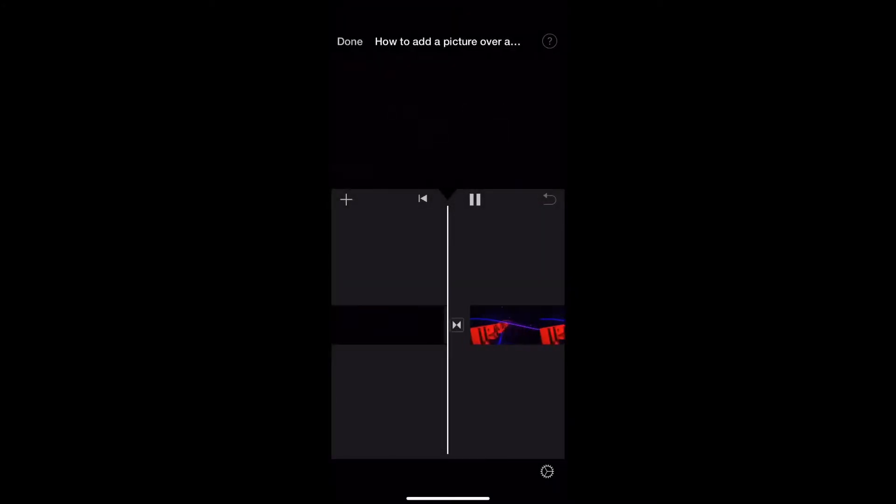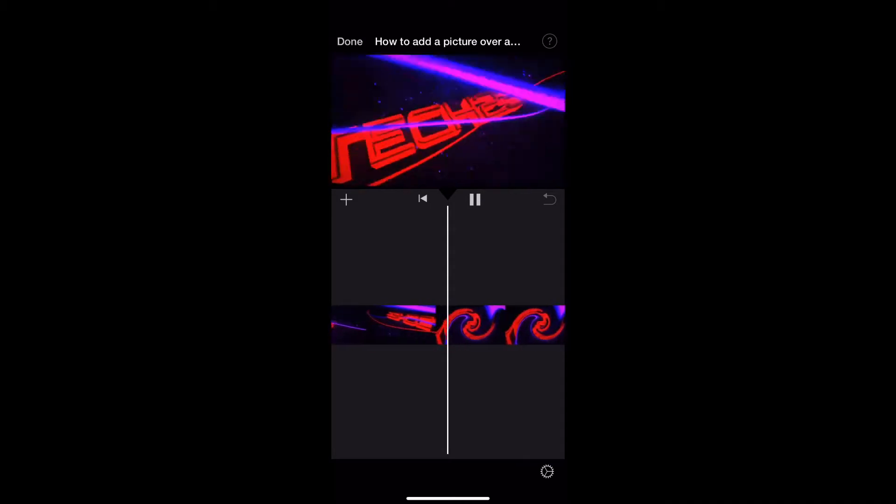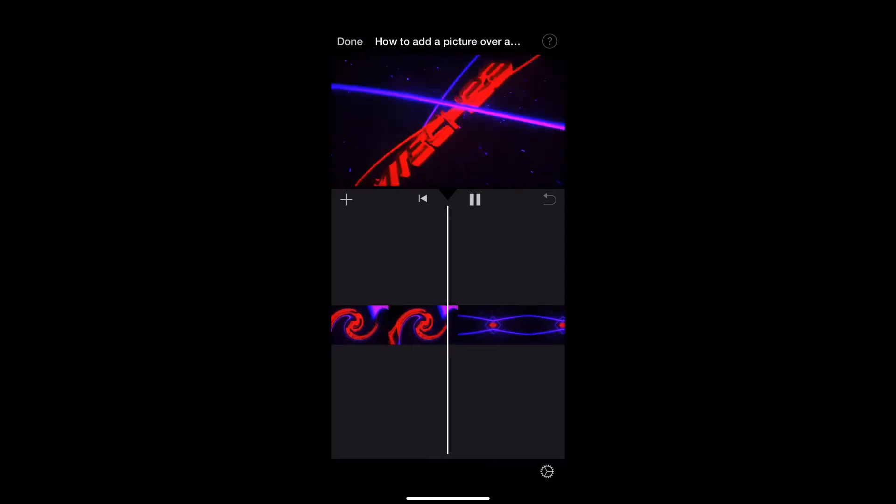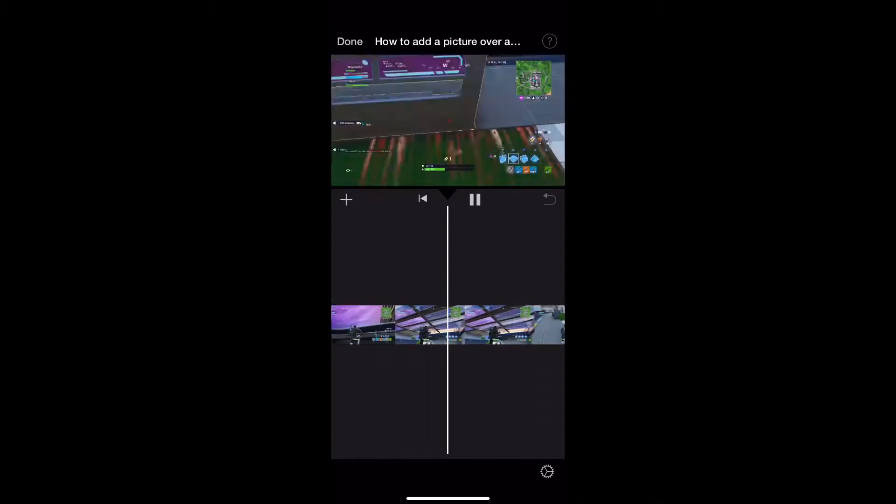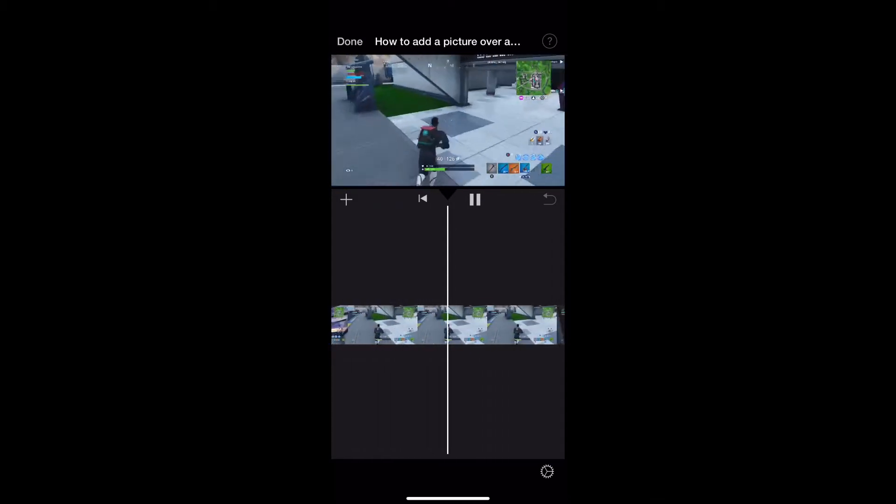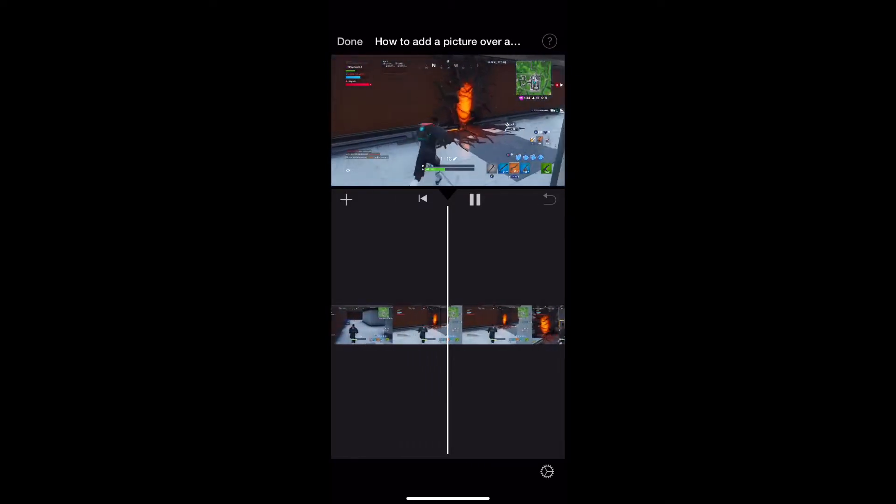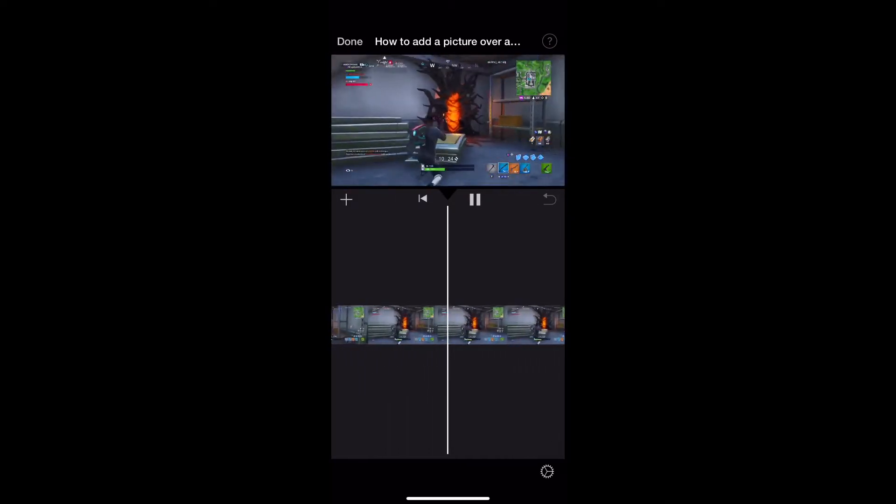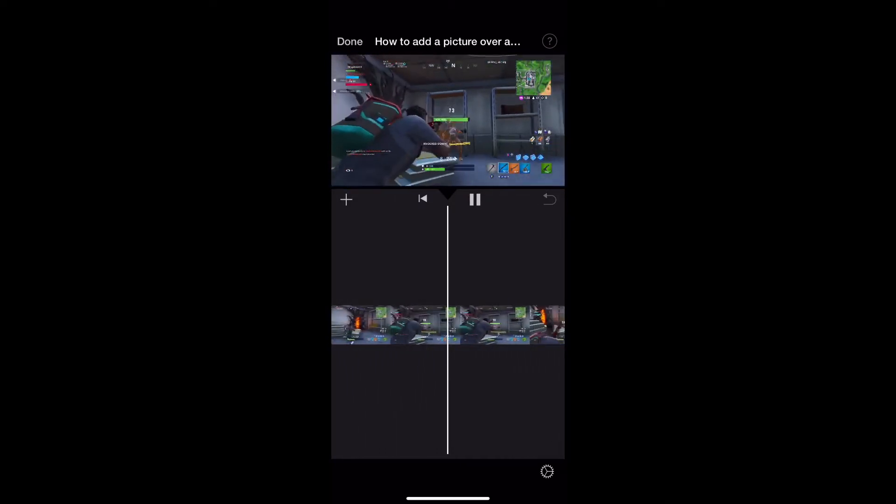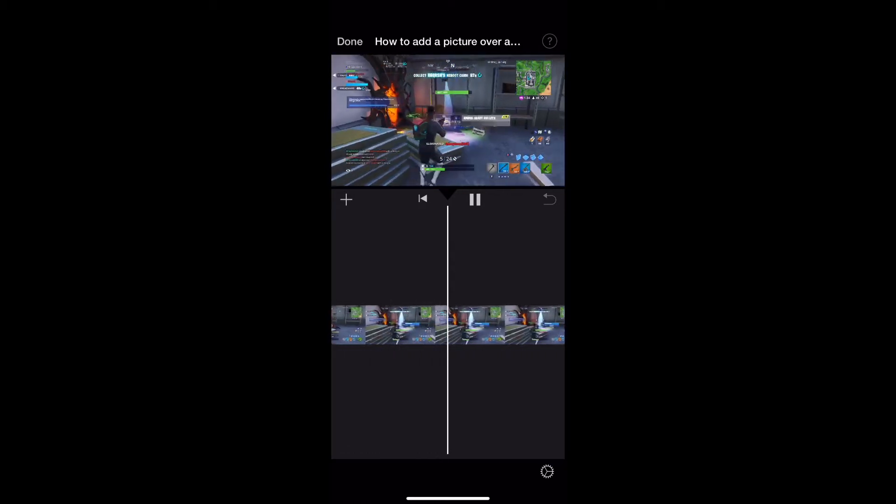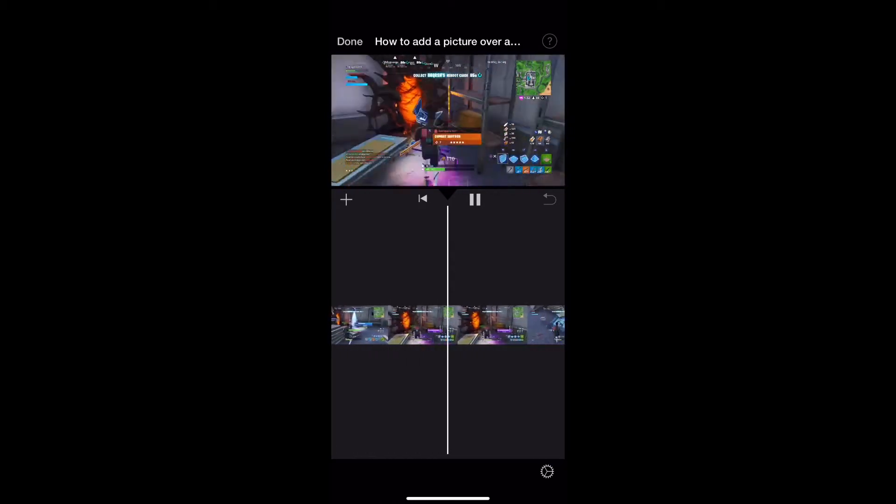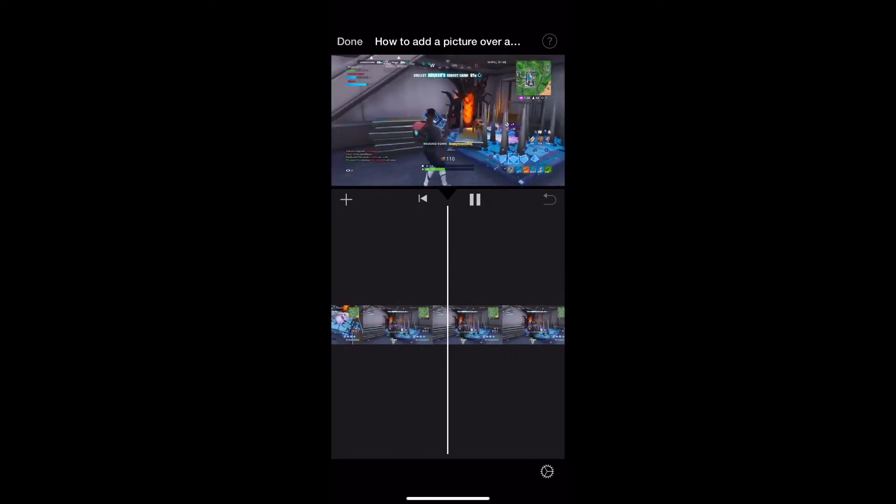Yo guys, welcome to a new video. I'm going to show you how to add a picture over a video in iMovie. Here is the original video. It's done two times. I didn't know what to put in a video, so it's just an old type of Fortnite kill.